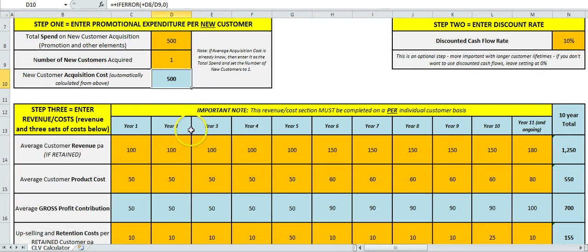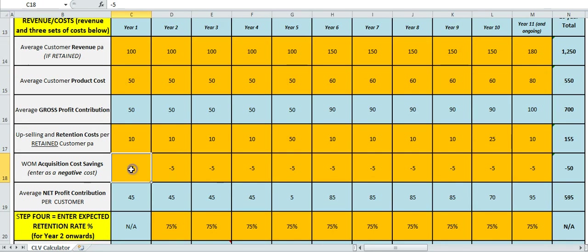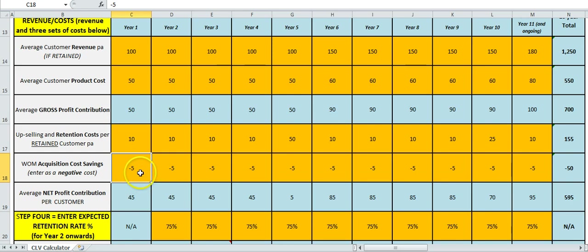And as a result, instead of paying $500 to acquire a new customer, they're actually being delivered for free. So the stronger the brand we have, the more likely we're going to have people recommending. Because it's not a revenue source—we're actually saving money—we'll put this in as a negative cost saving.